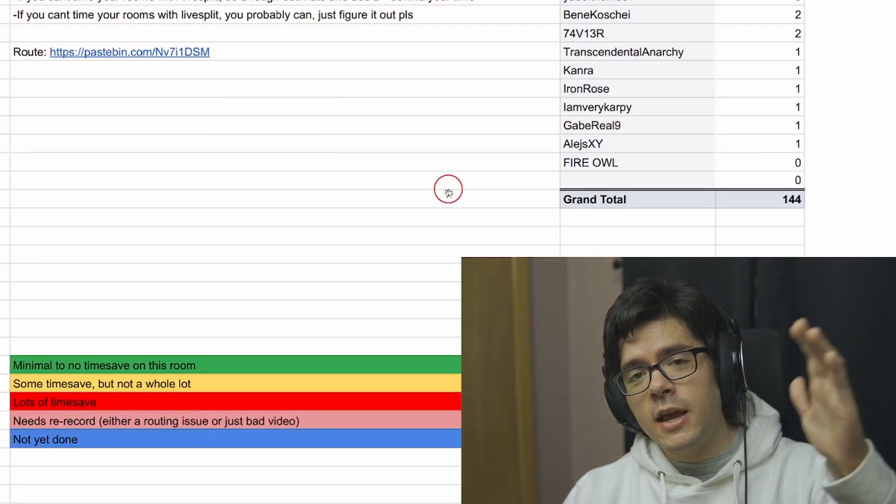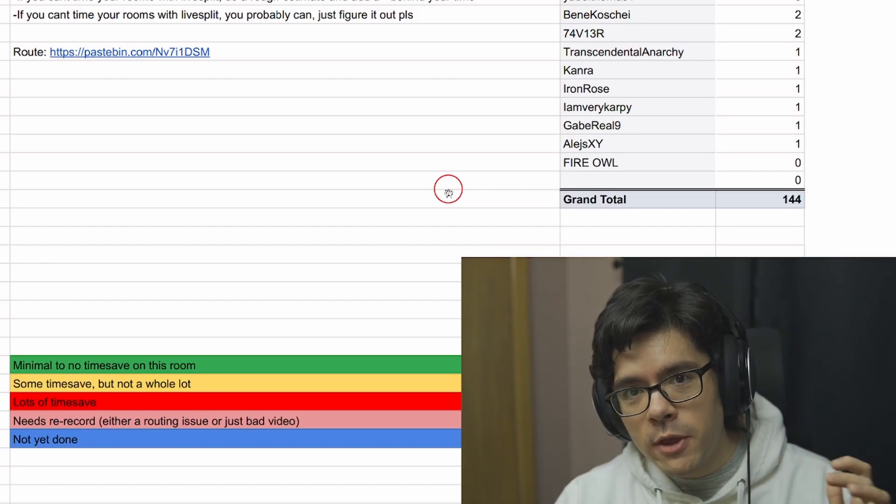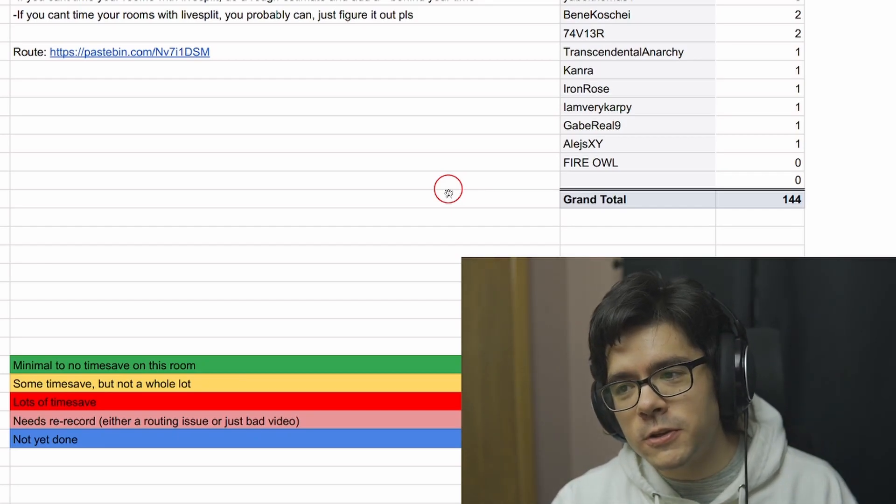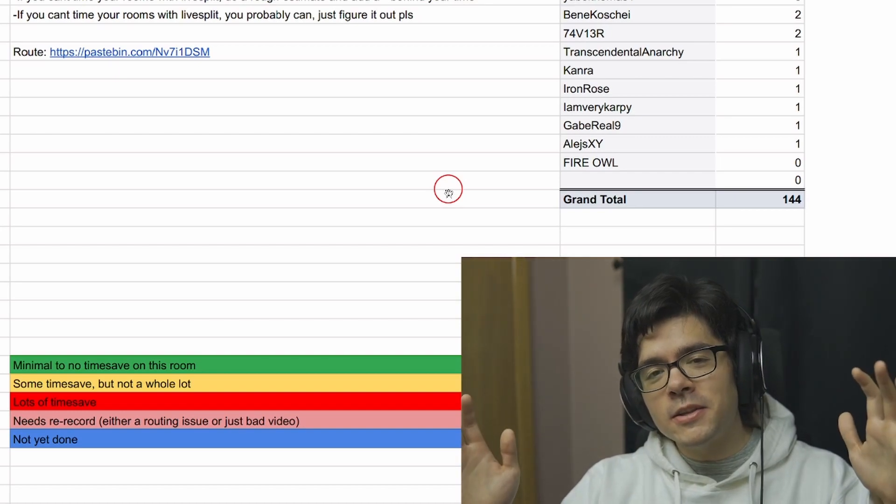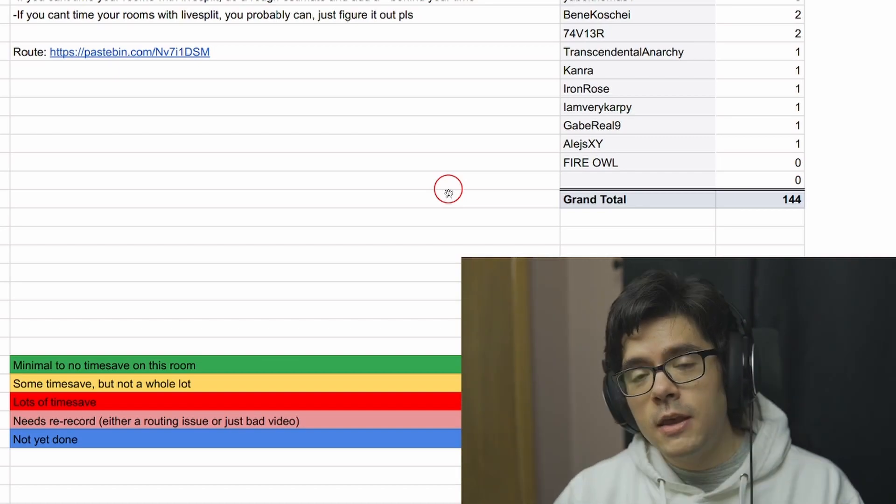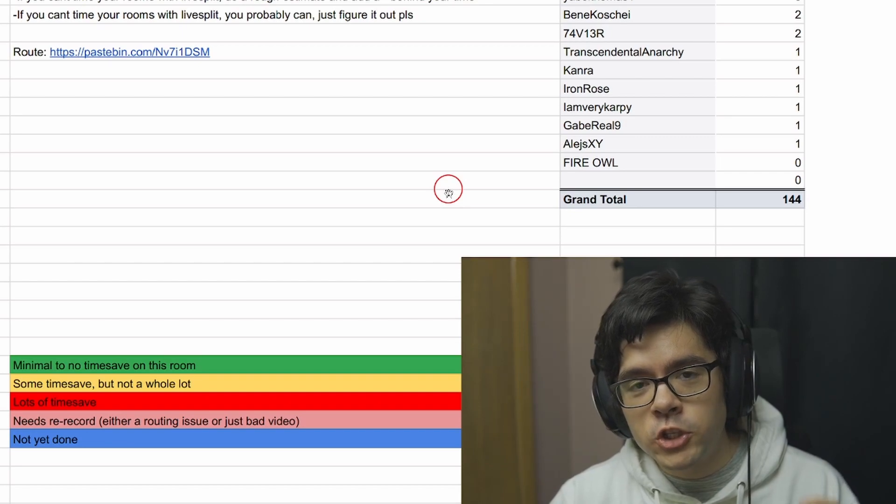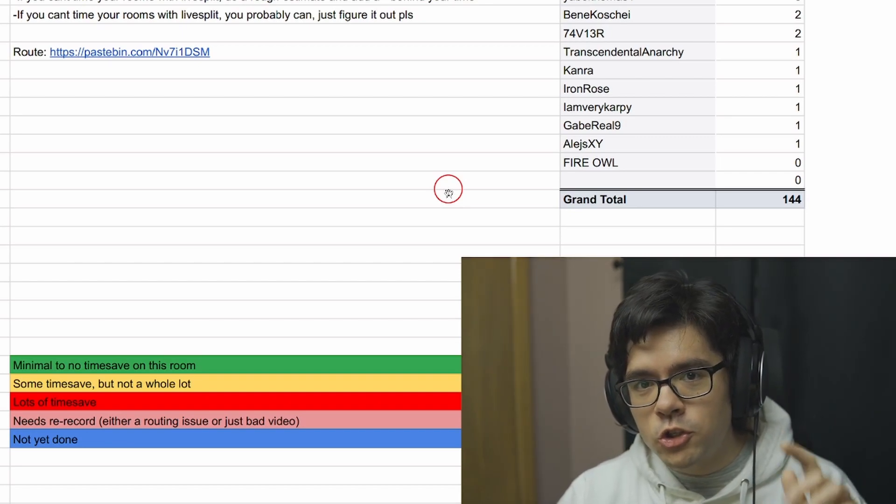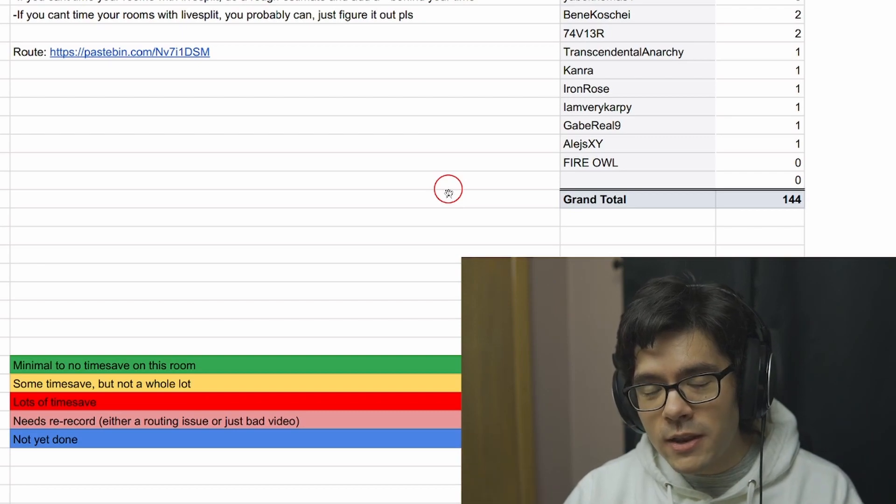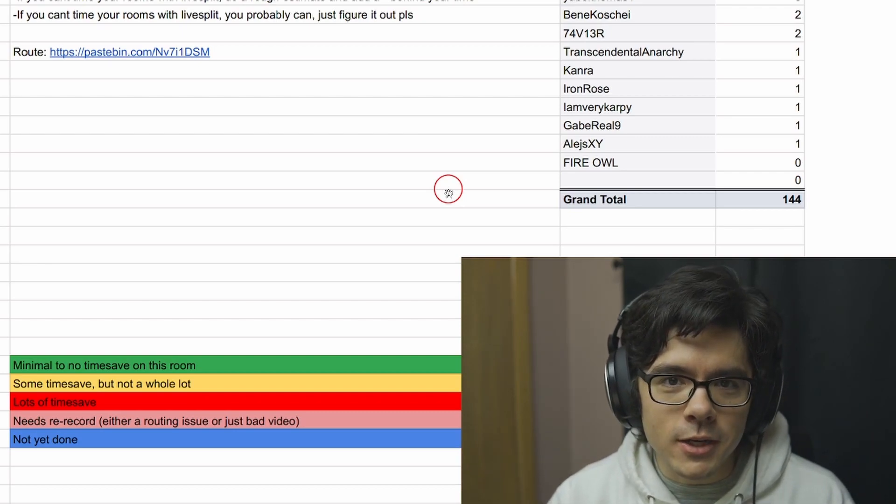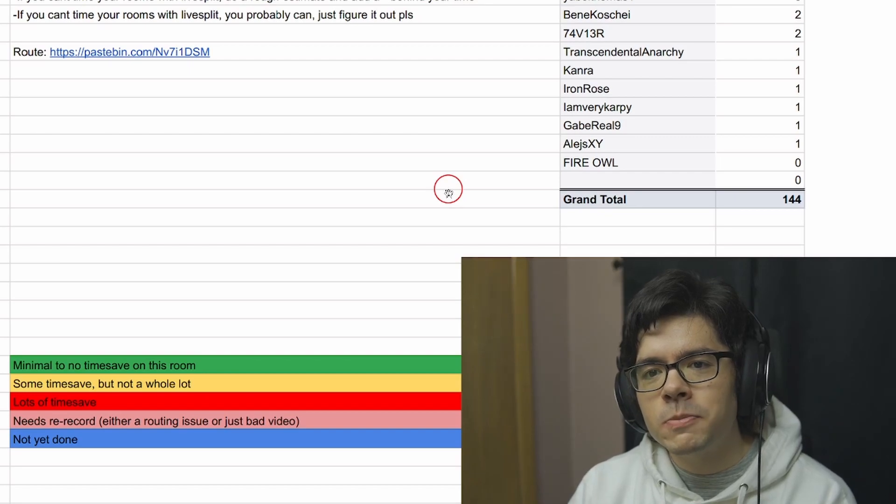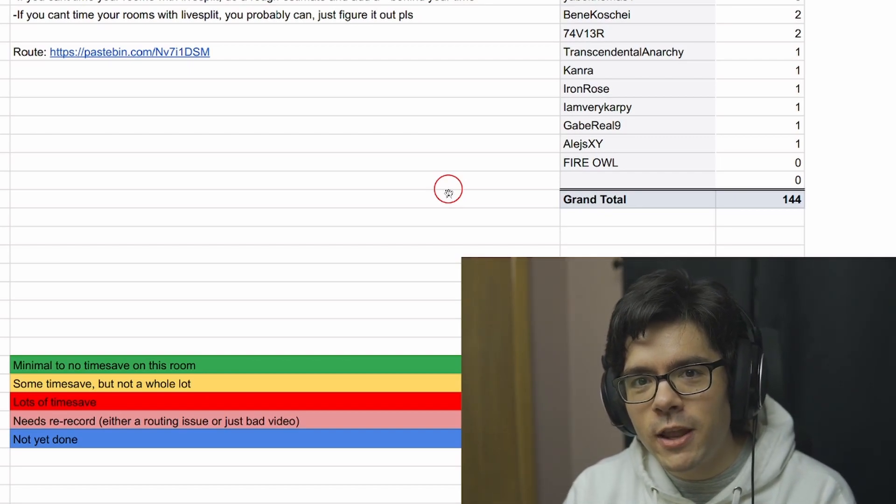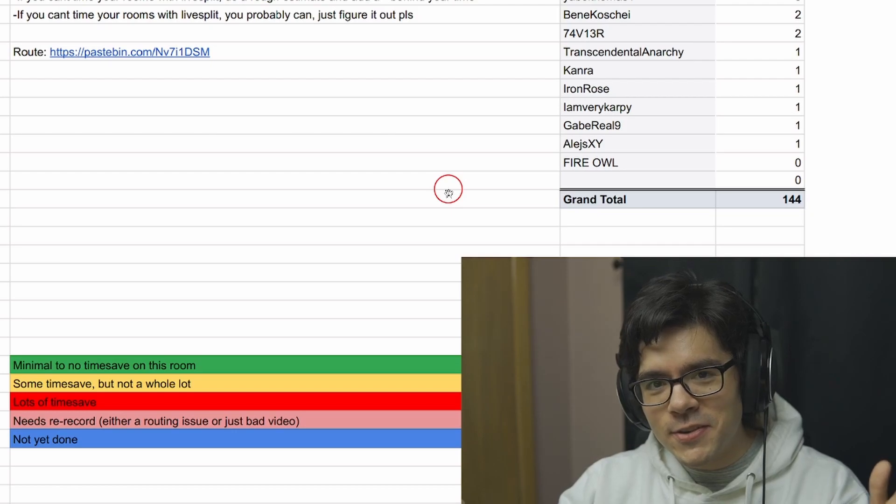Once again, huge shoutout to Fire Owl's server and the work they're doing. They're making things so much more interesting in the speedrunning community. Definitely check out Fire Owl's channel because there's going to be a video showcasing this segmented run at some point, which will be really fun to watch. There will be a link in the description. Thank you so much for watching, and I hope you find this as interesting as I do.